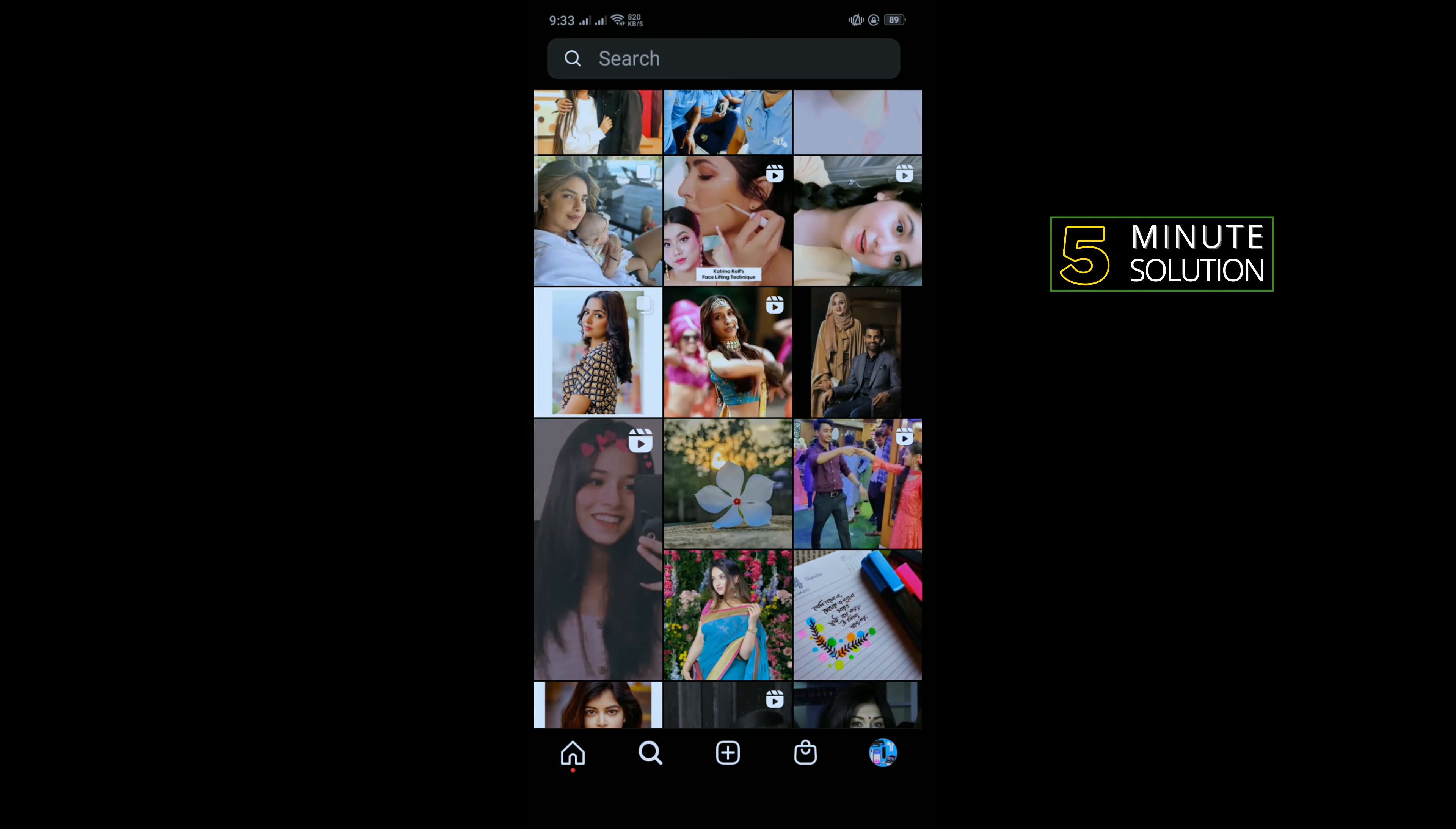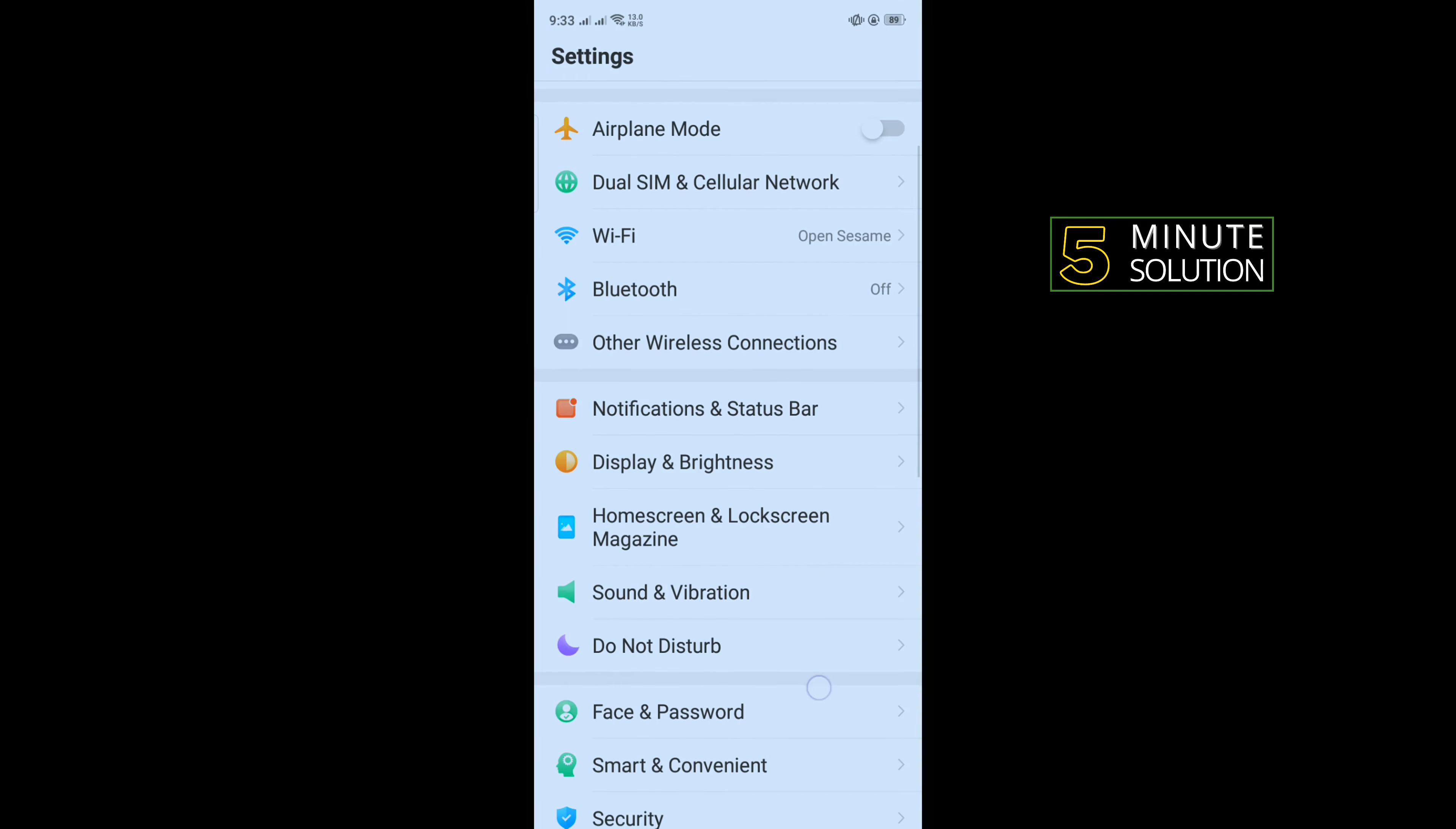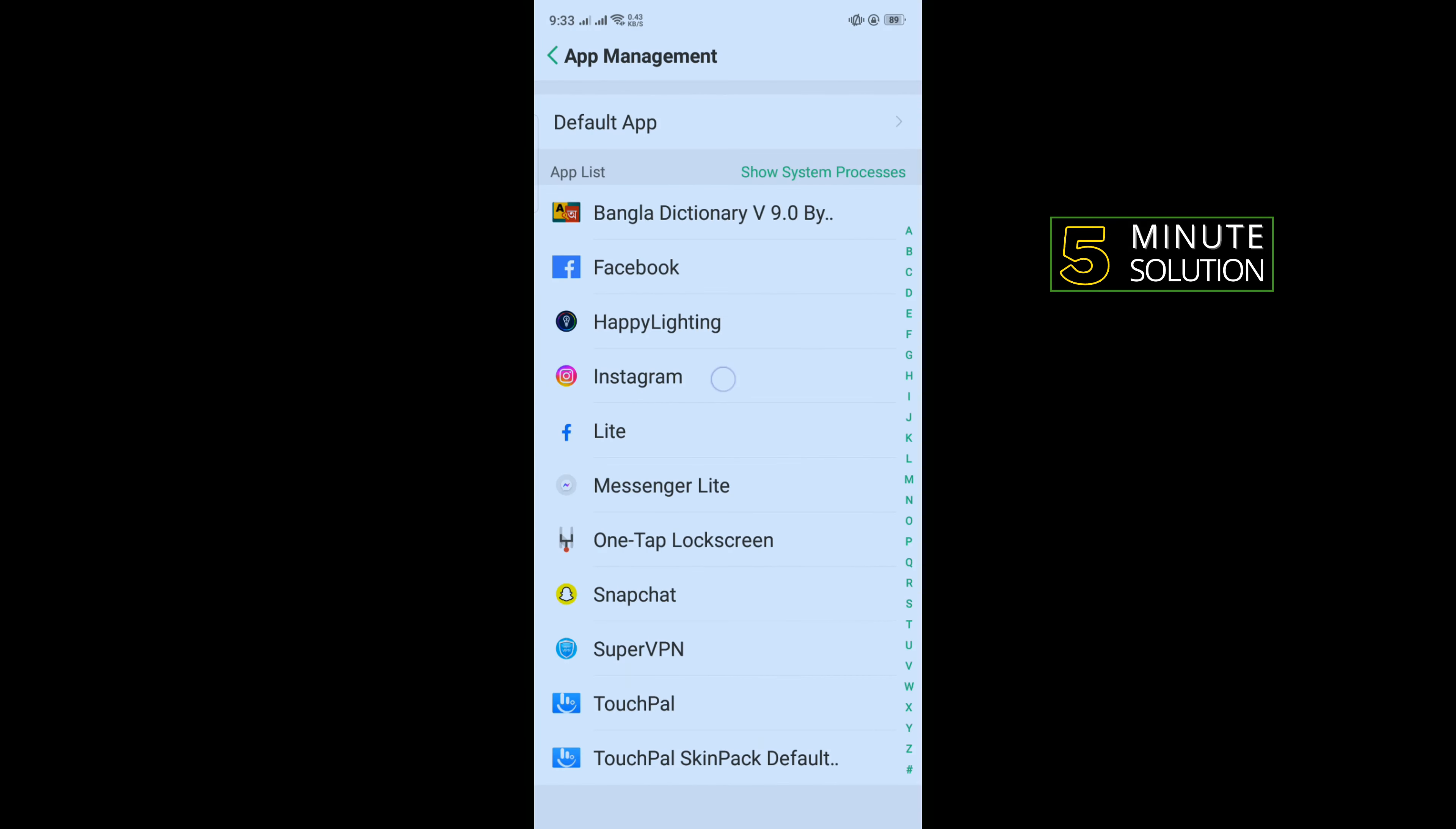So play reels from this list, and now open your phone settings and search for app management. From this list, open Instagram.